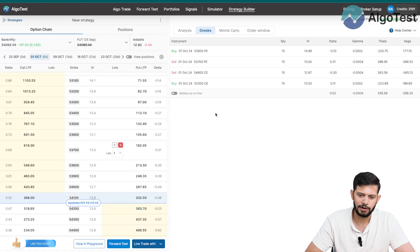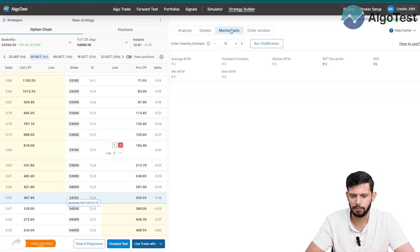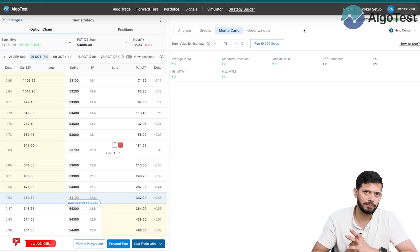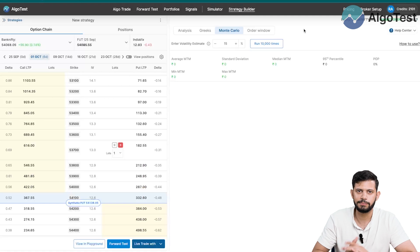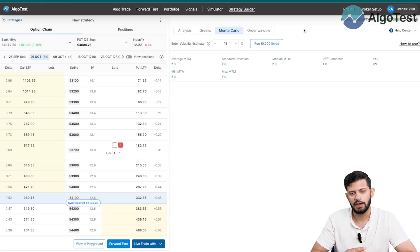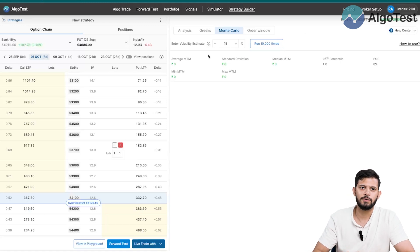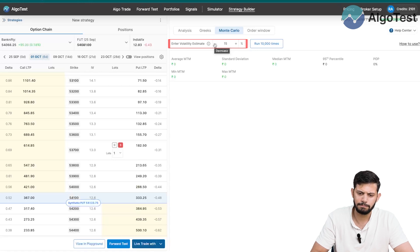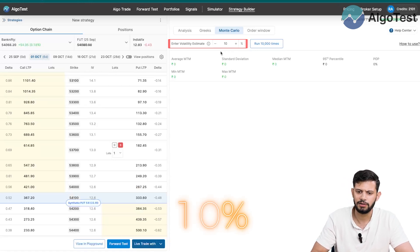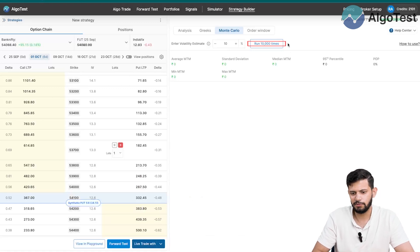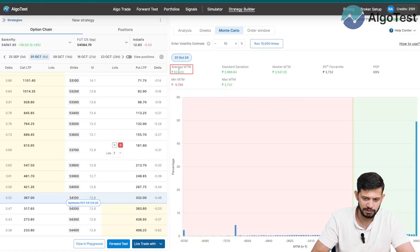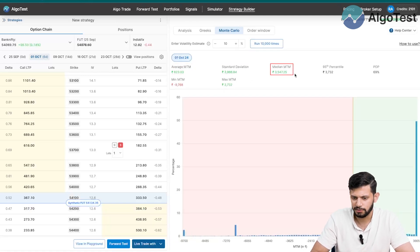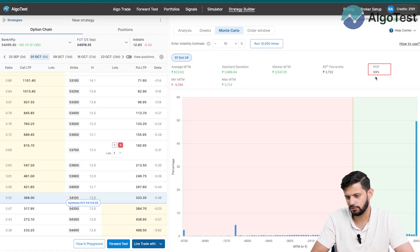The third tab is the Monte Carlo simulator. We won't go in depth here — let us know in the comments if you want a dedicated video on it. Essentially, a Monte Carlo simulation simulates hypothetically what would happen if you enter a certain volatility estimate and simulate it a given number of times. Let's say we set volatility to 10 and simulate 10,000 times — it shows you average MTM (823 in this case), standard deviation, median MTM, minimum MTM, maximum MTM, the 95th percentile, and your average VOP.